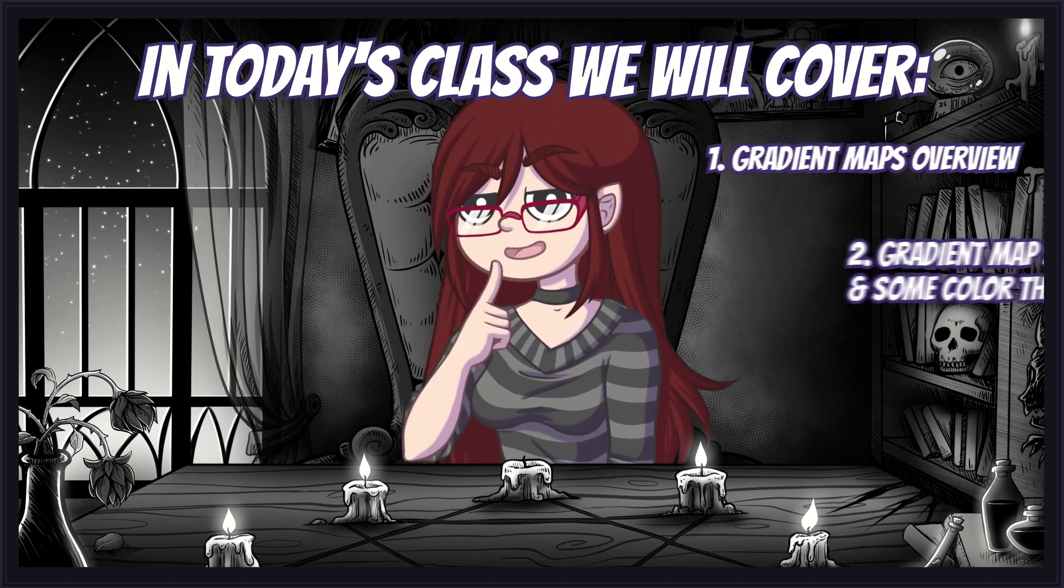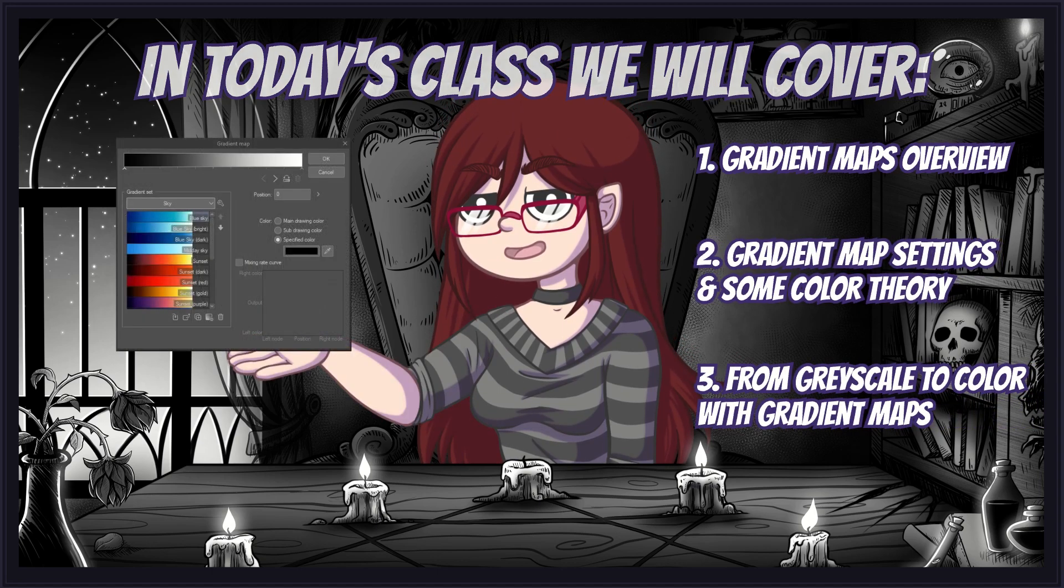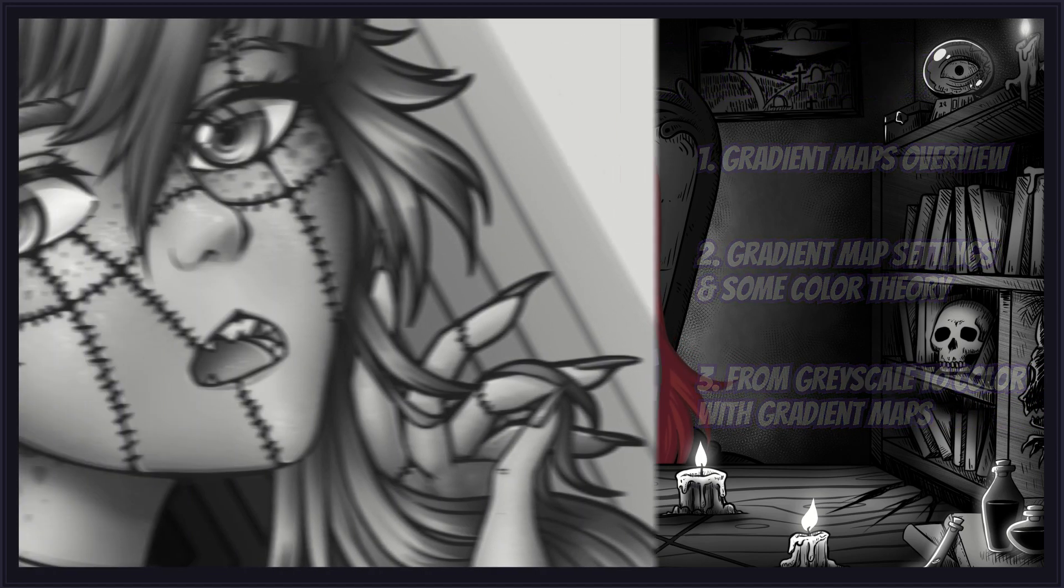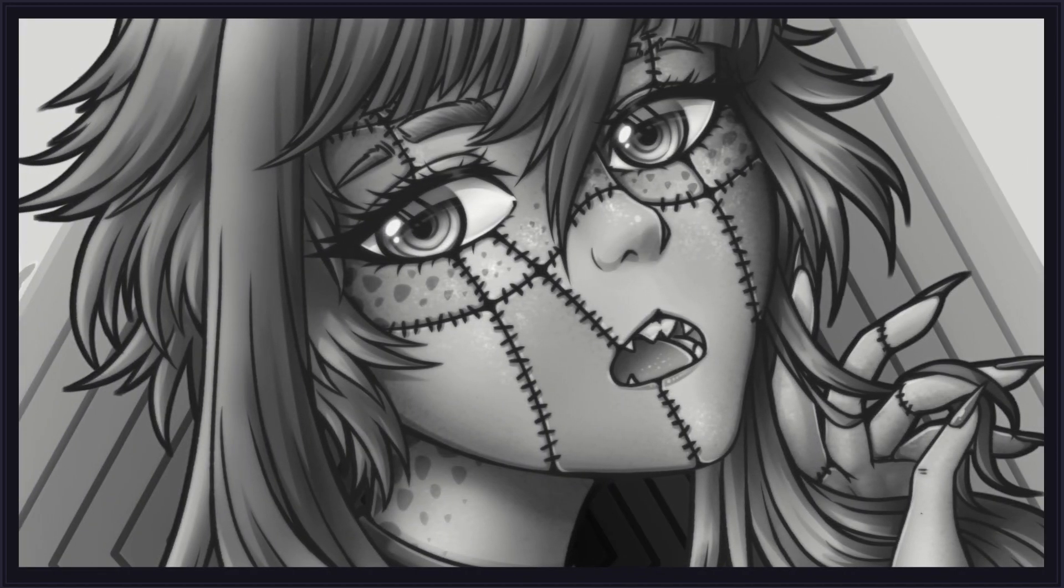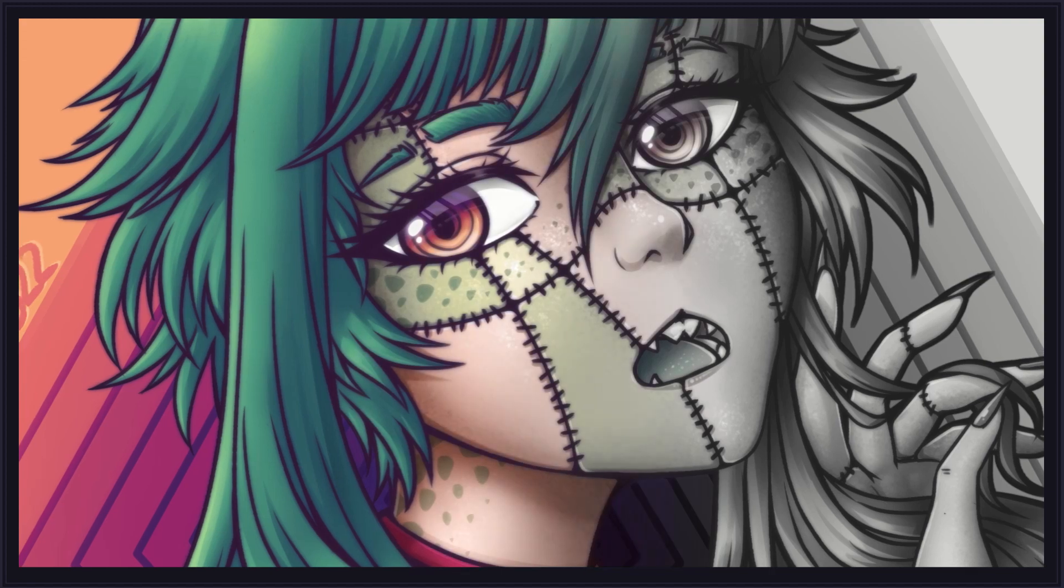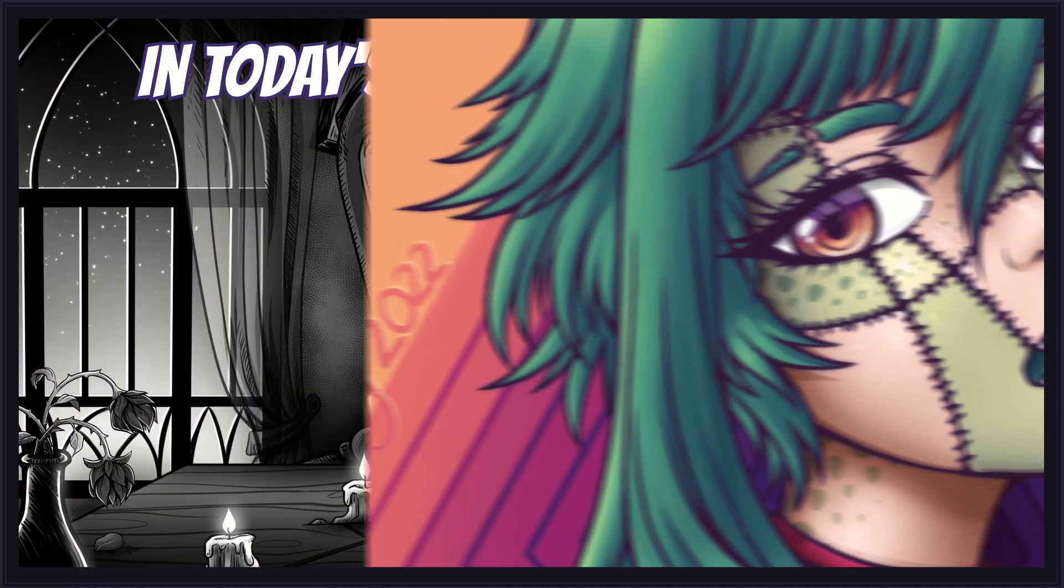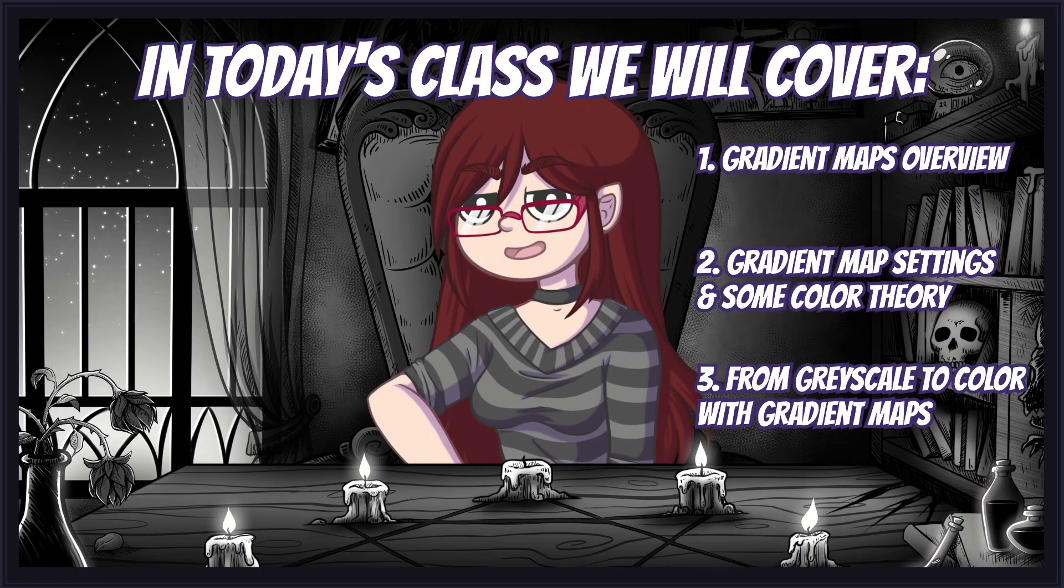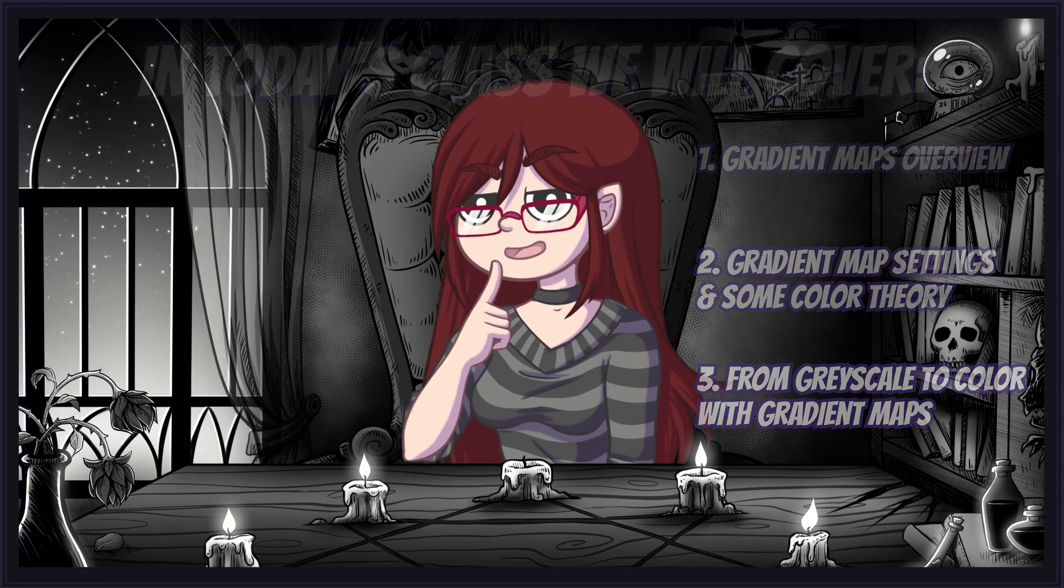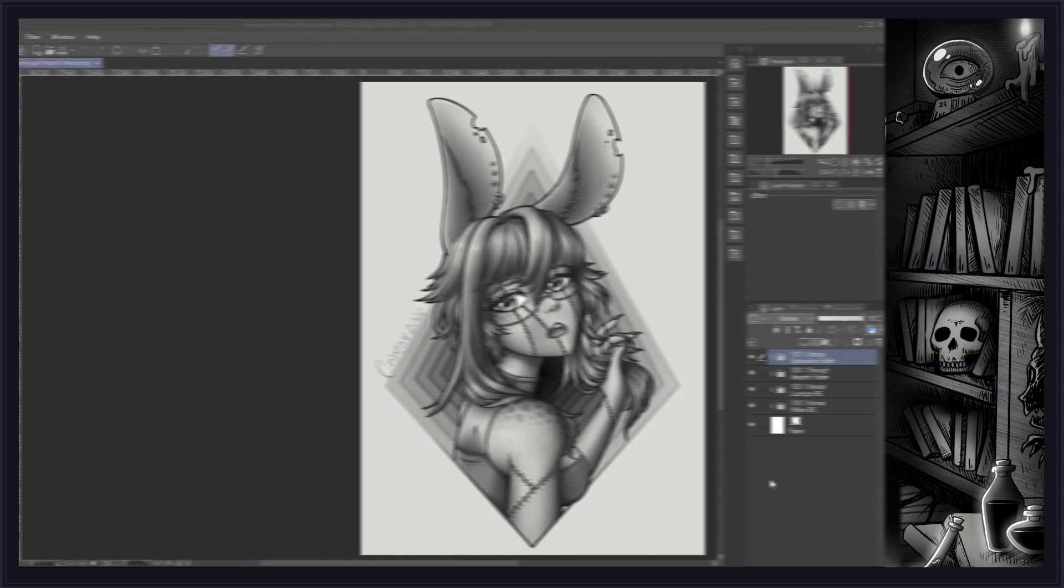In today's class, I will teach you everything you need to know about gradient maps and how effective this feature is for quickly and efficiently coloring and editing grayscale illustrations. We definitely got a lot to cover for this feature alone, so without further ado, let's begin the ritual!